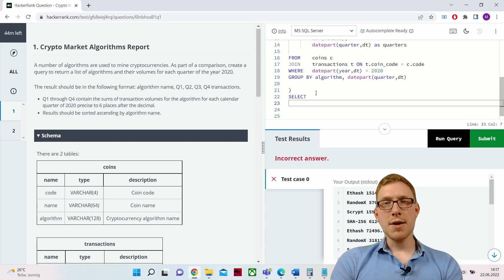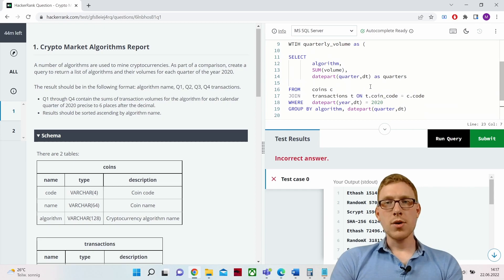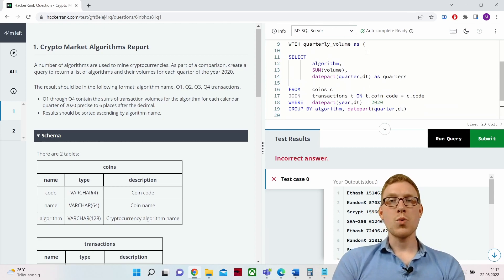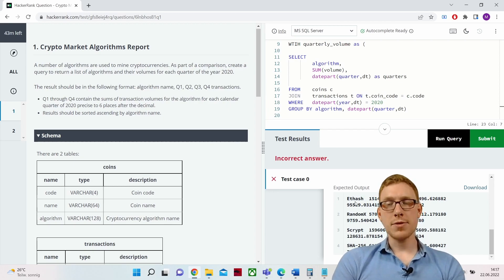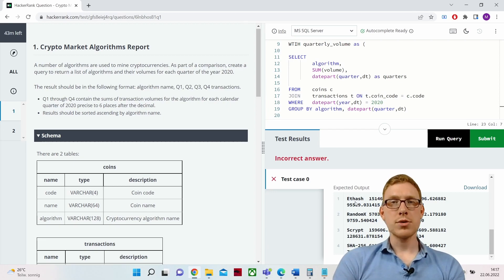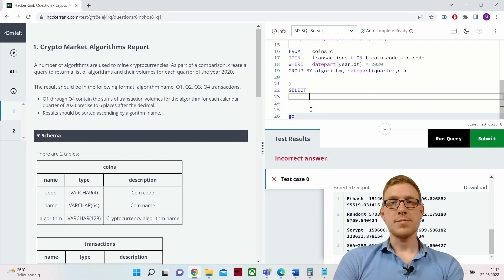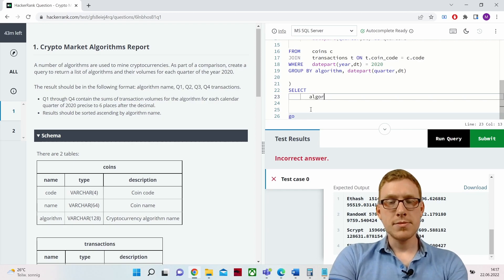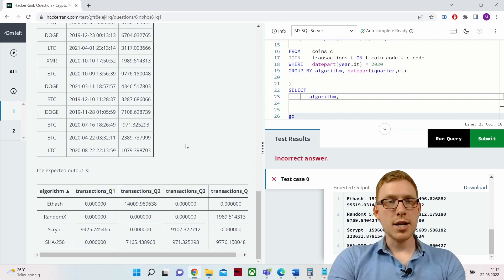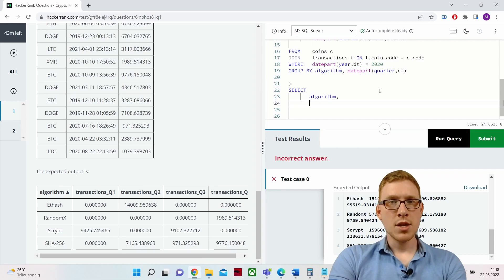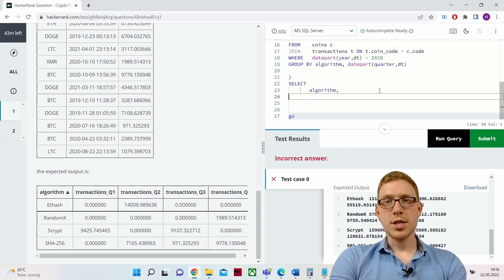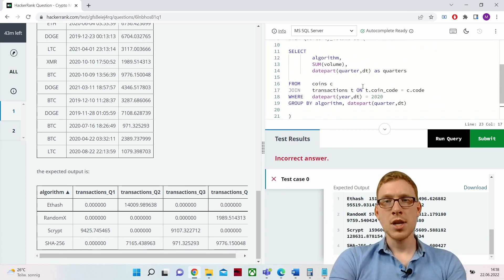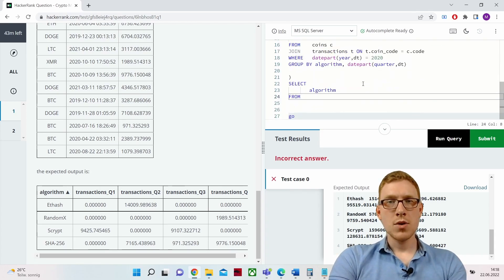We'll use LEFT JOINs on the CTE to turn rows into columns — joining the CTE against itself multiple times, each time filtering for only one specific quarter. That way, each join contributes one quarter's volume as a separate column. We start by selecting the algorithm from the coins table.